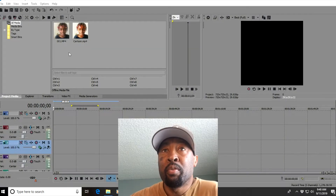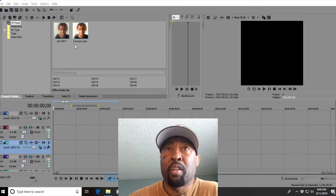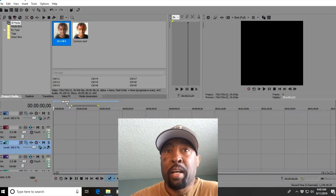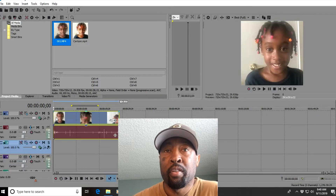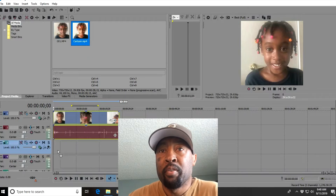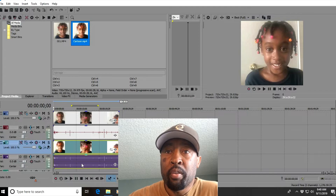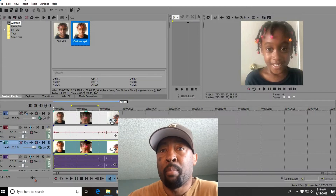What you want to do is put your videos in the video area and then slide them down to the editing area. You want to put one on top of the other. Then you want to click on the event pan crop button.